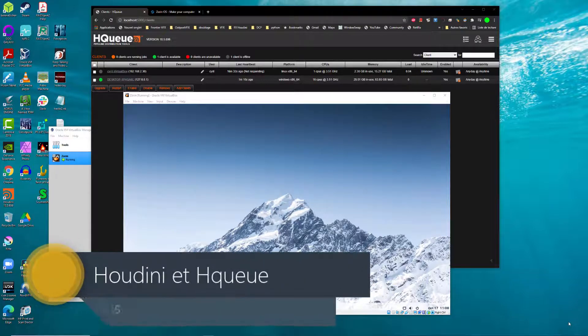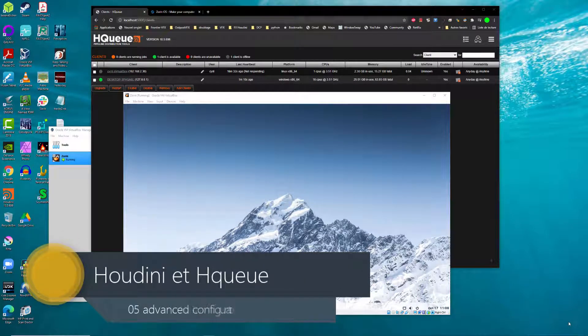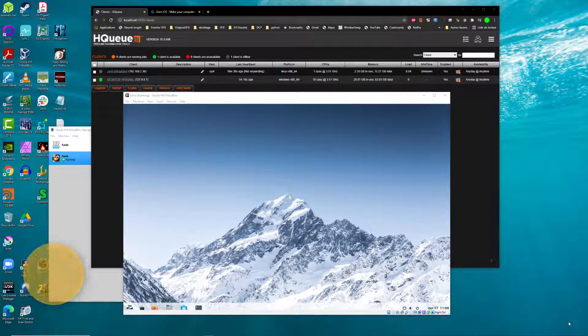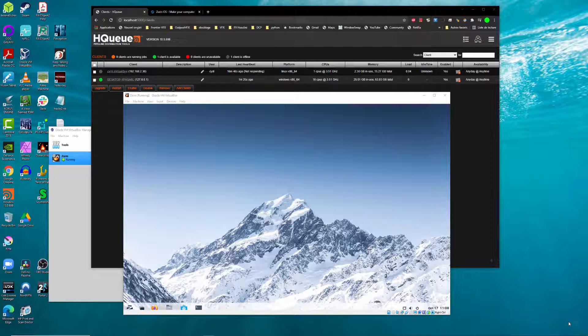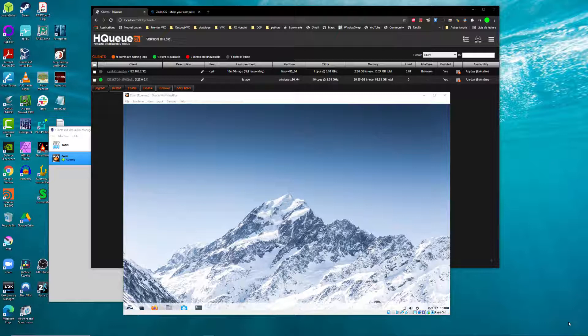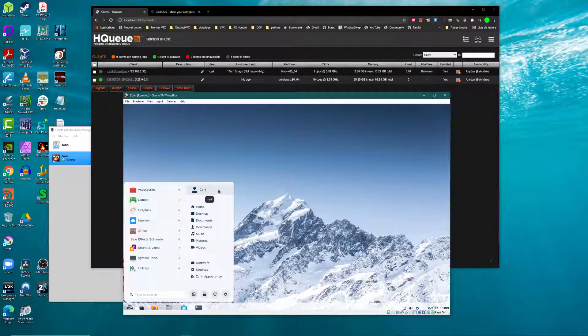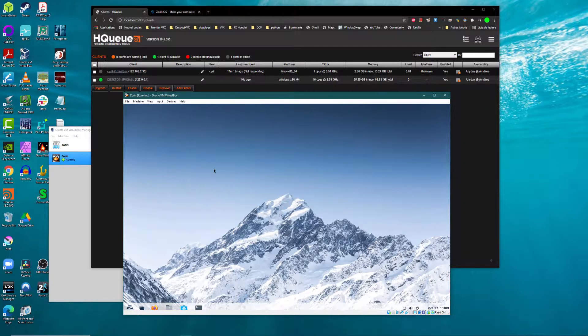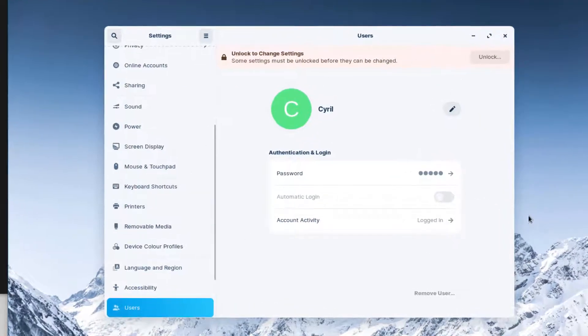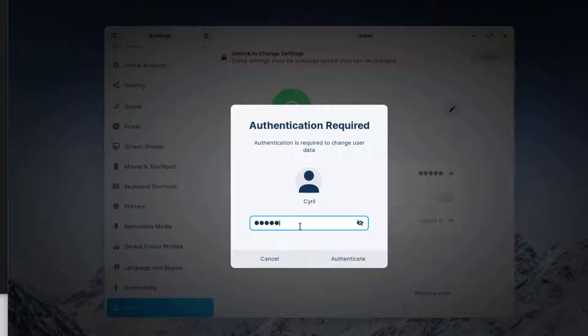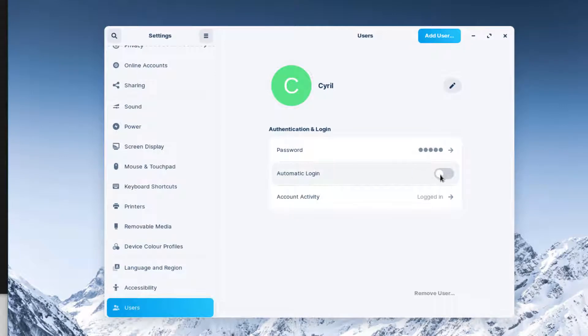Welcome back. For this part, we will configure the HQ client and transform the Linux machine into a more automatic, autonomous machine. As you remember, when we restart the machine, the HQ client service doesn't launch by itself. I will start by setting up my login. I don't want to write my login and password, so I'll click on my profile, unlock it, and enable automatic login. This is solved.